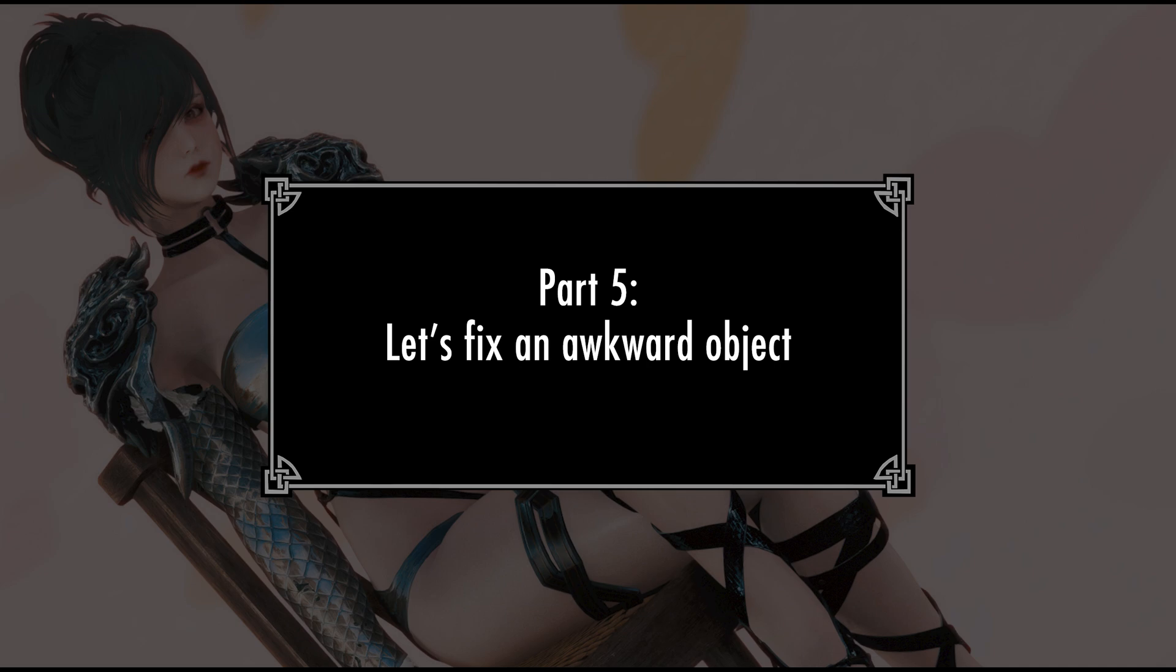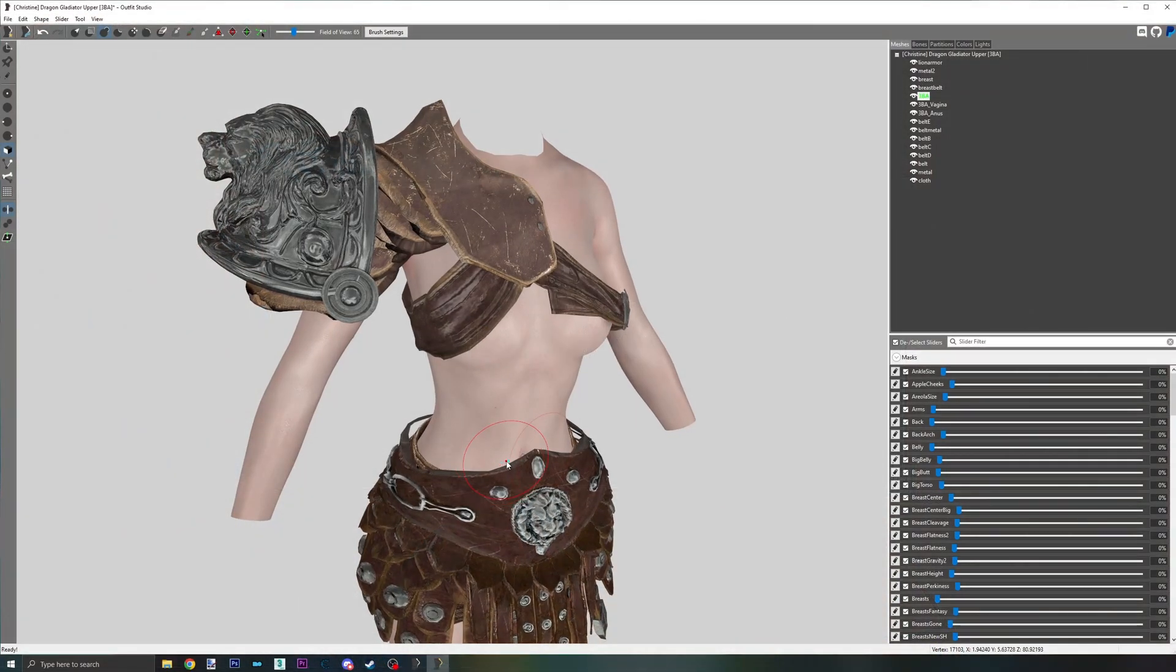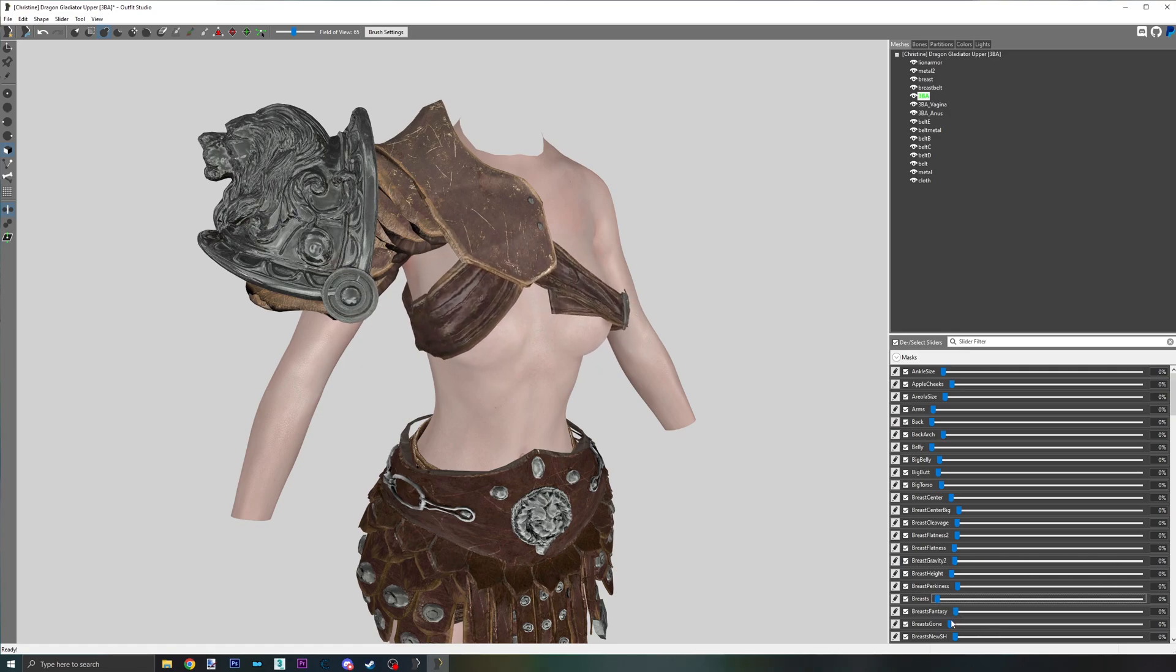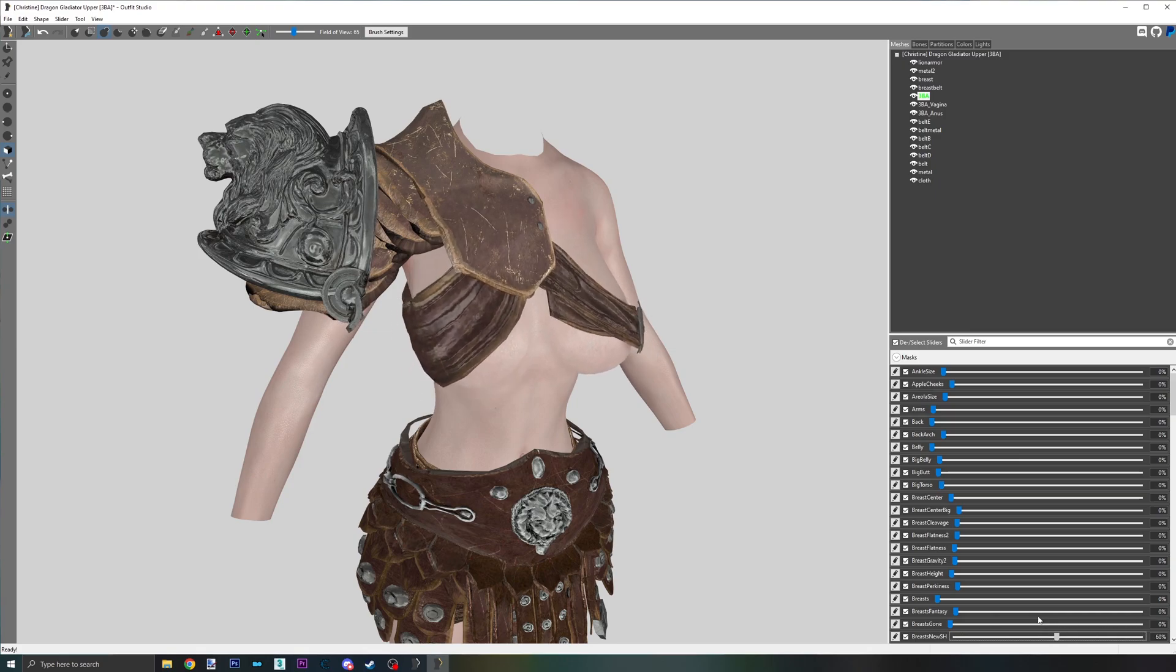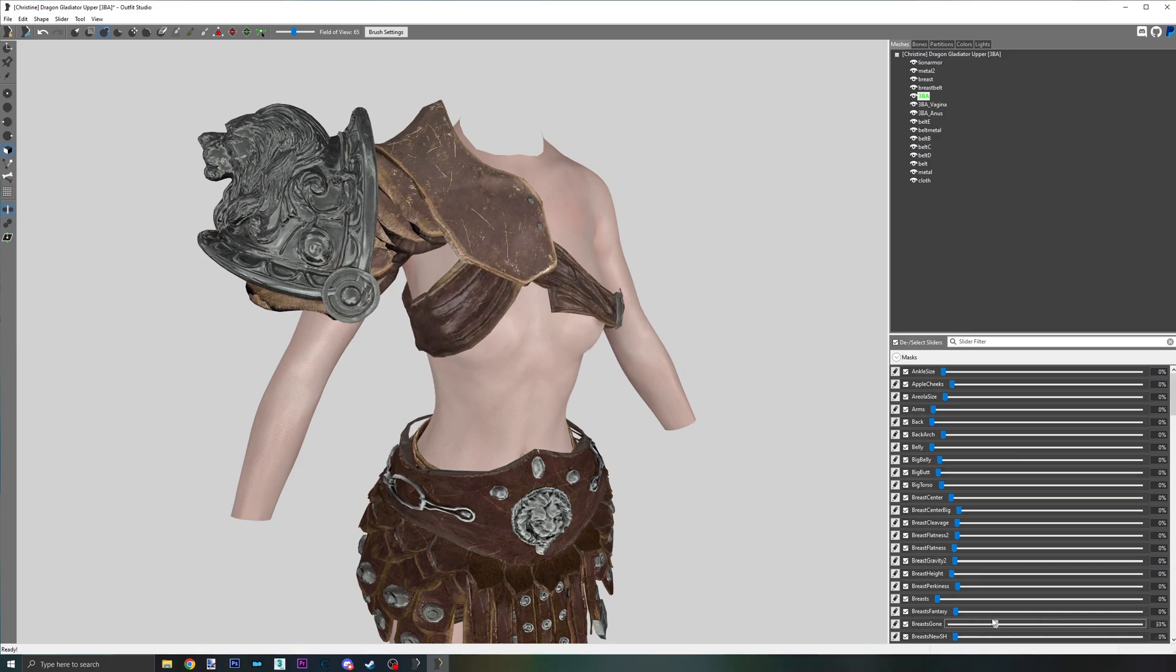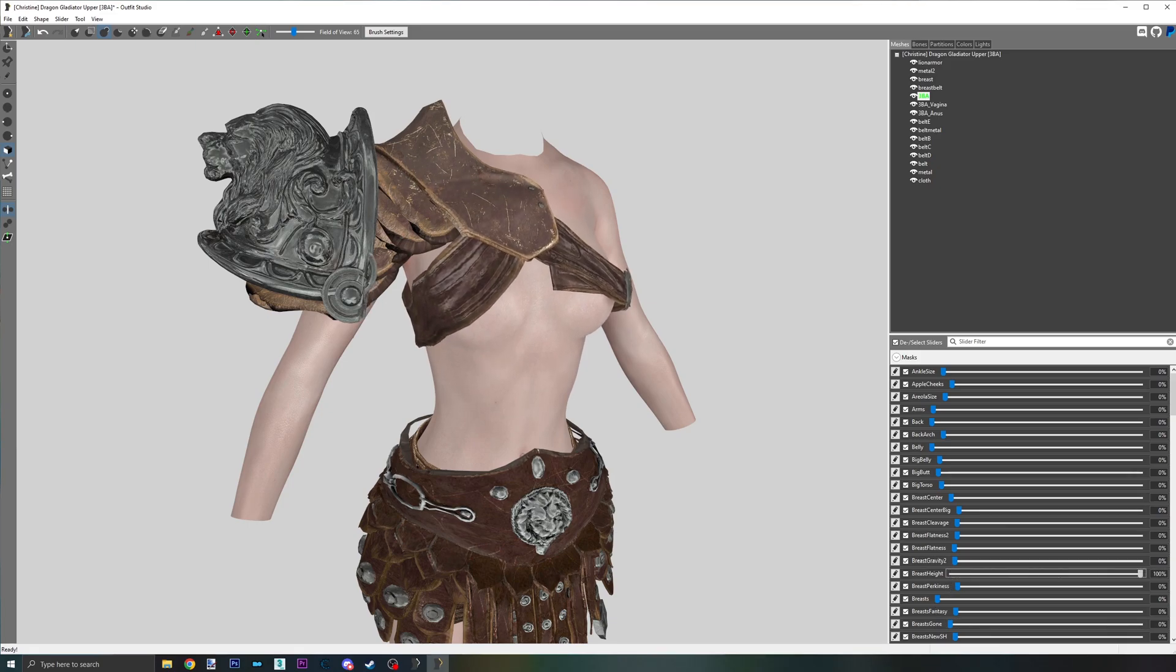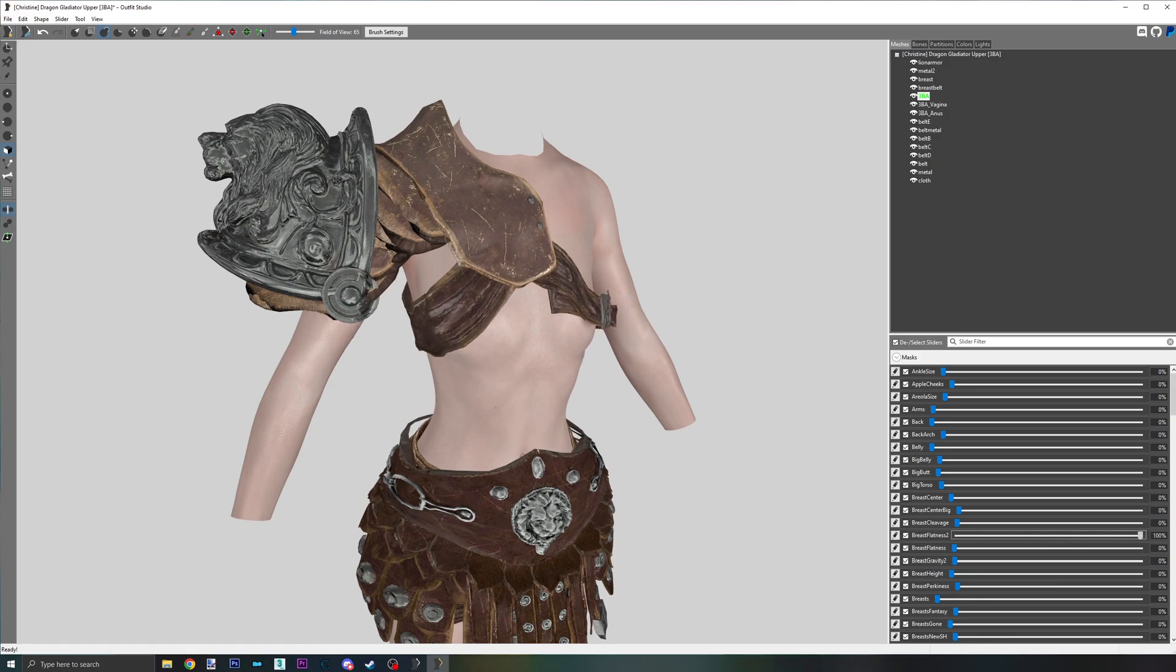Part 5. An object that is in an awkward spot. For this next example, I will use one of my most recent releases, Dragon Gladiator. The top part of this outfit has a giant metal lion as one of the pauldron accessories. To get to this point, I used the Uniboob slider on all of the objects.